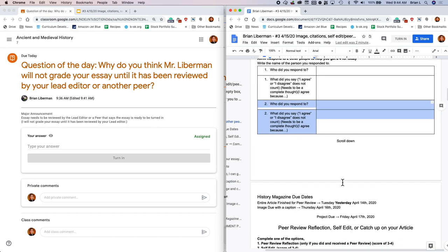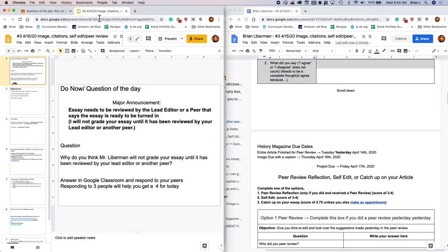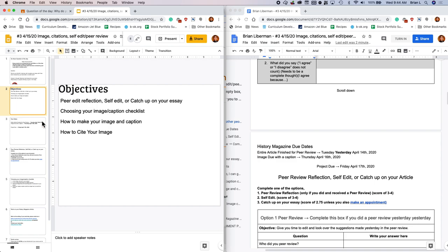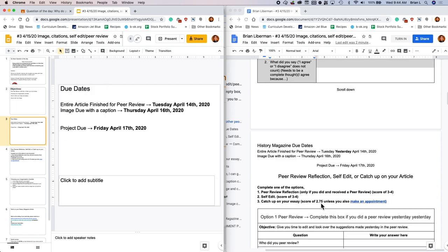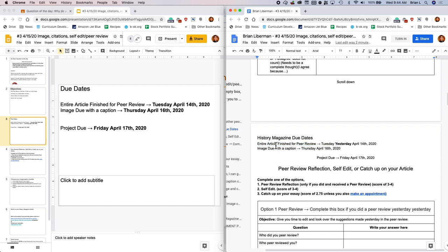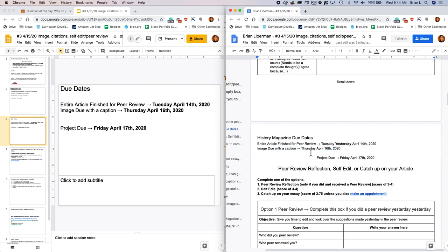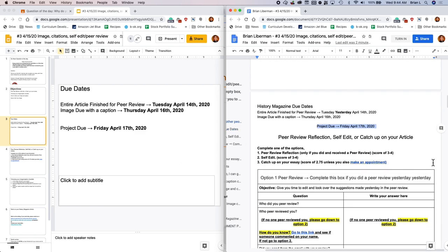The next thing we're going to go over is there are some due dates coming up that we should talk about. The entire article should have been finished for peer review. So the editing phase by yesterday. Your image with the caption should be done by tomorrow and your entire project should be done ready to turn in by Friday. So that's a big due dates.